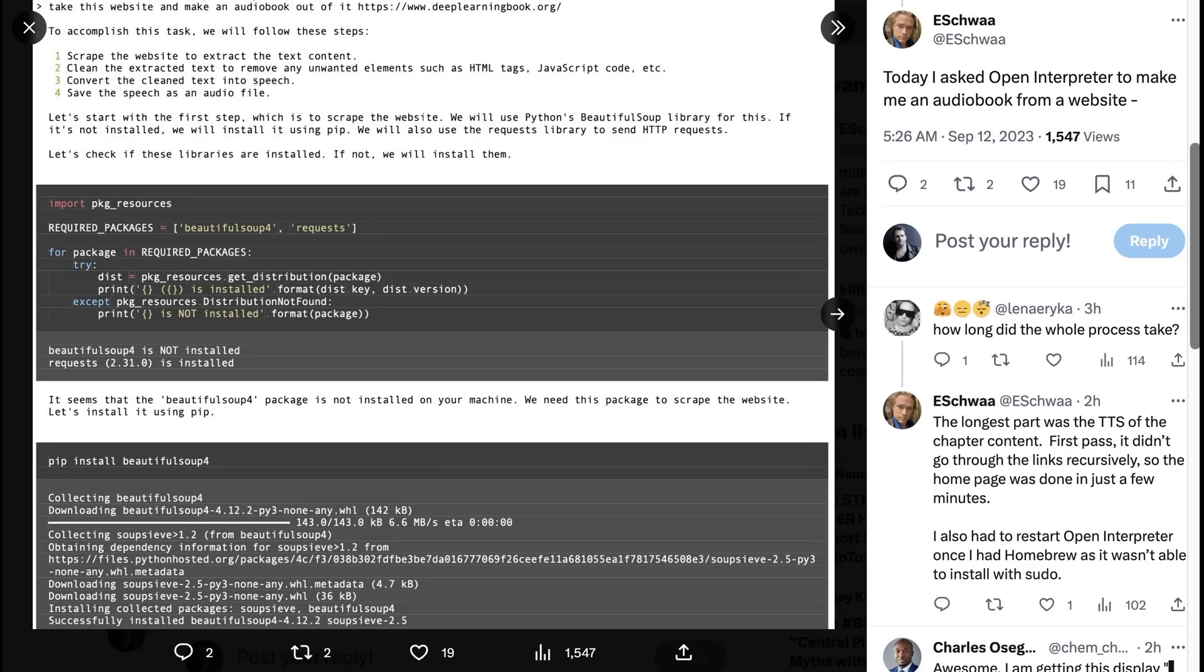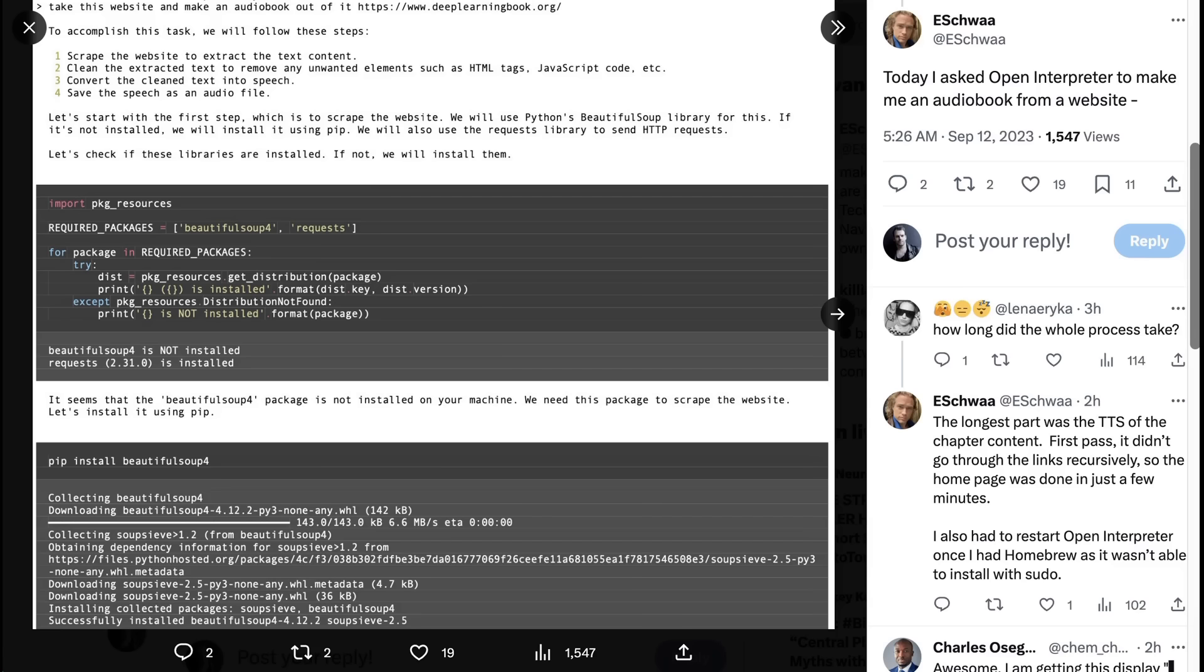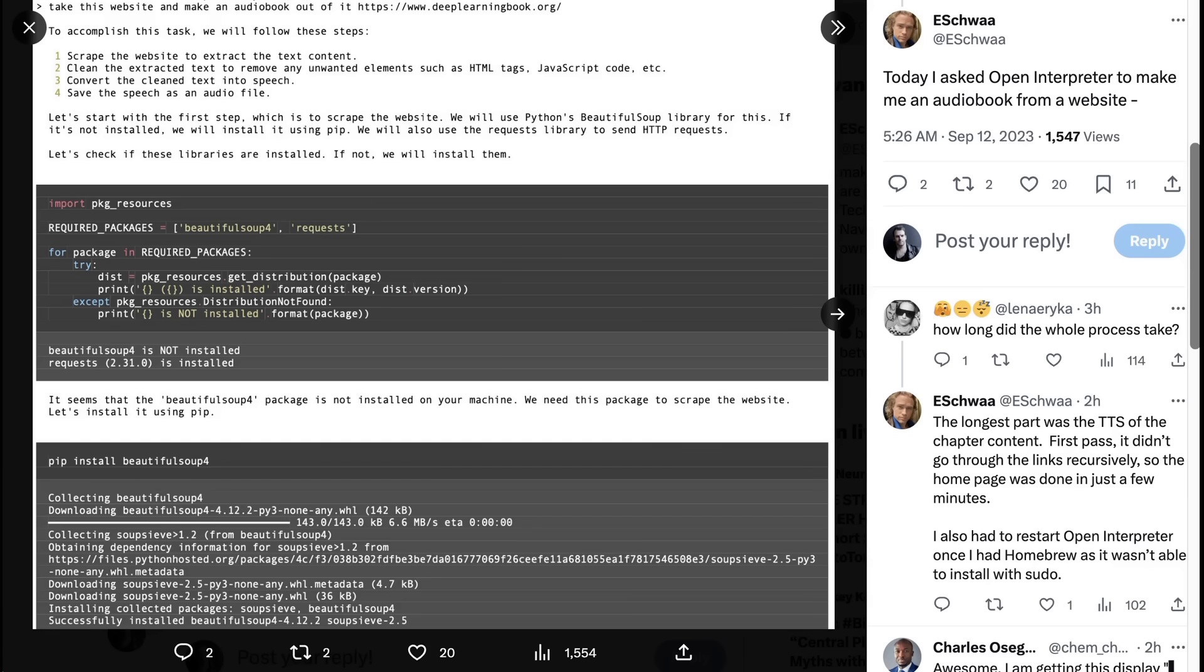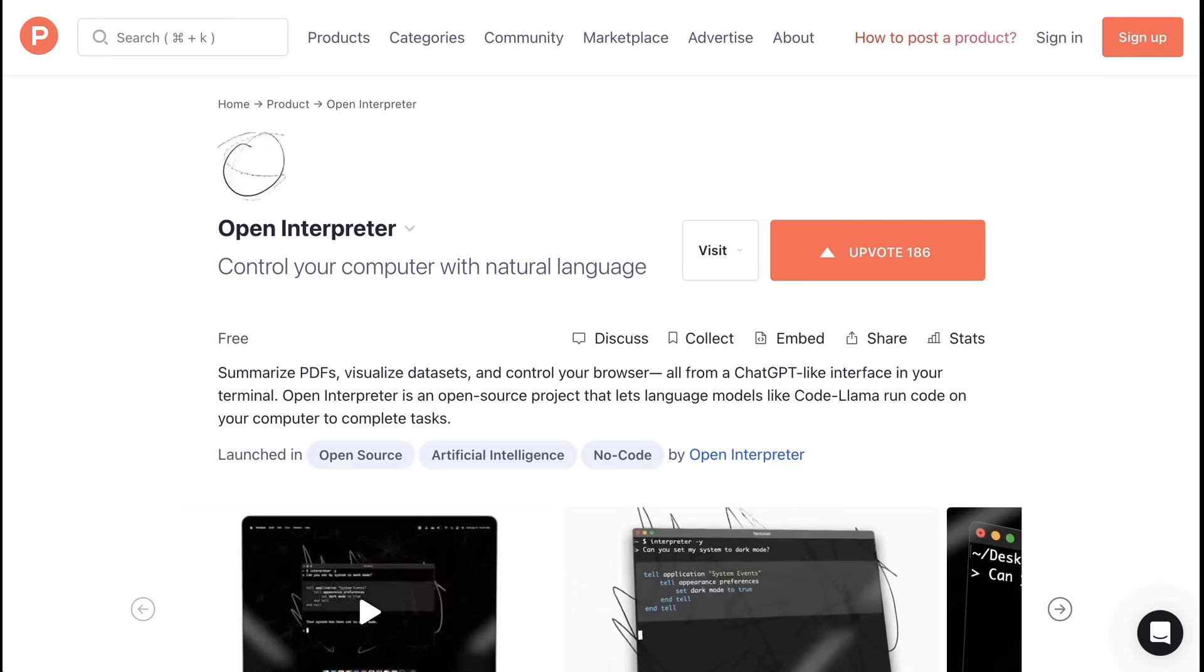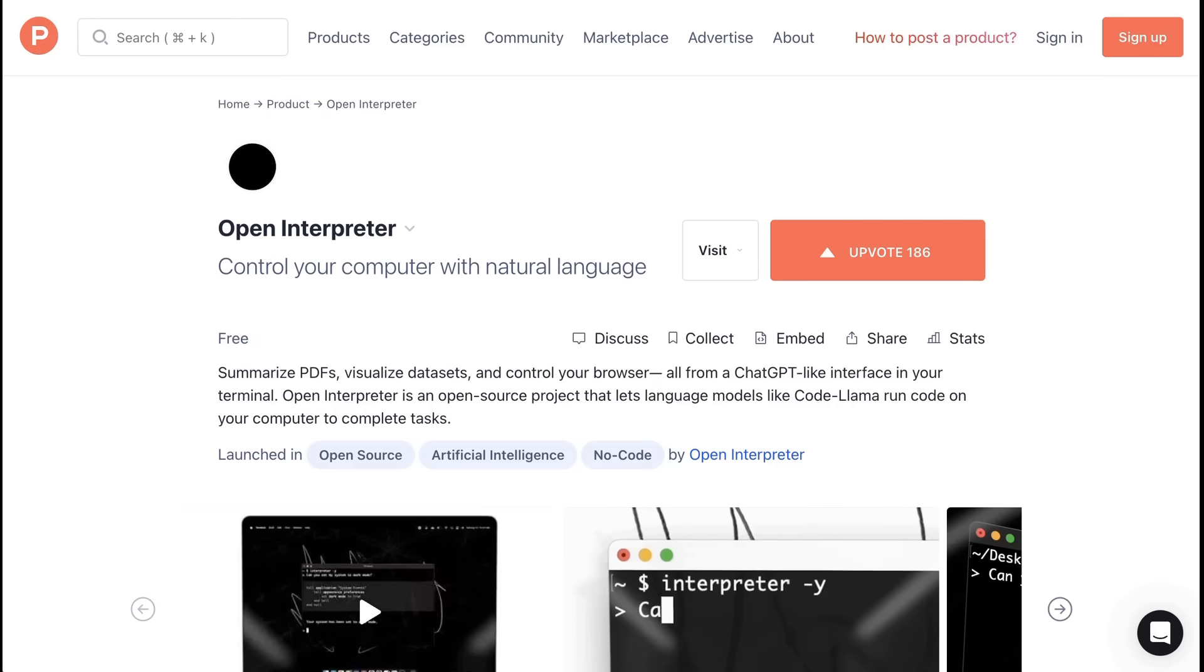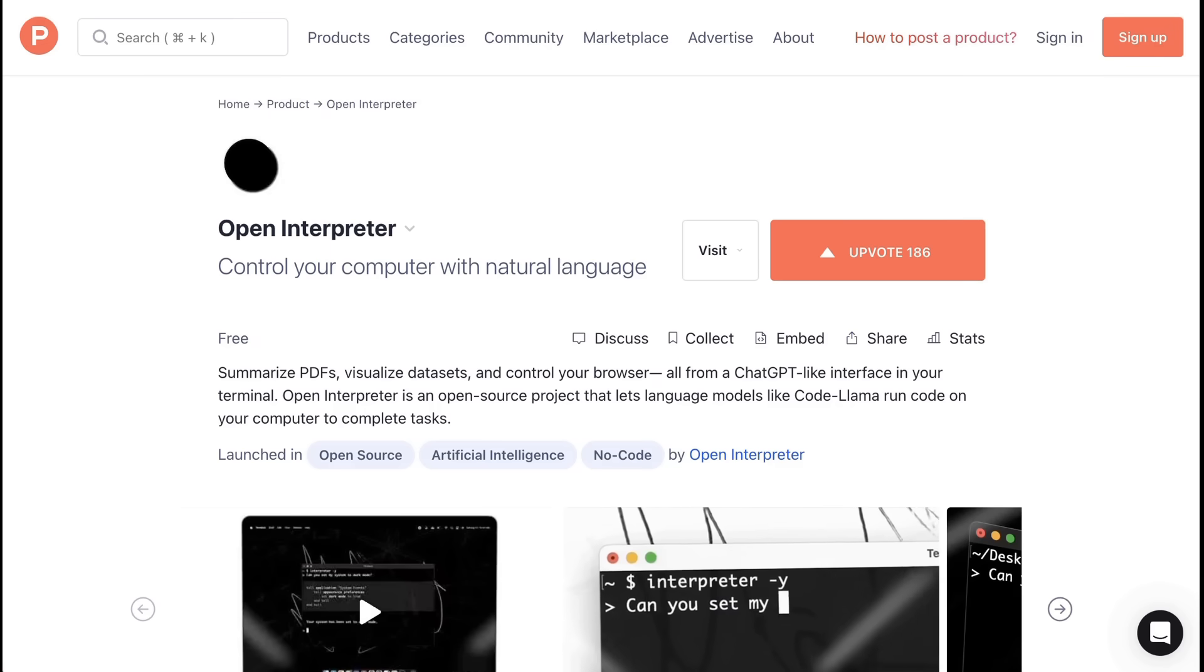Open Interpreter responds, to accomplish this task, we will follow these steps. And just to give you a sense of how it actually works, this is a really instructive example. Open Interpreter continues, Let's start with the first step, which is to scrape the website. We will use Python's Beautiful Soup library for this. If it's not installed, we will install it using pip. We will also use the request library to send HTTP requests. Let's check if these libraries are installed. If not, we will install them. So what you're seeing here is that Open Interpreter understands what tools it needs to accomplish the task, and takes as a first step, making sure that those tools are available to it. So for example, the Beautiful Soup package was not installed on the machine, and so its first step was to install it. Now, this is pretty amazing for the first few days of this tool being available. But of course, there are still challenges.